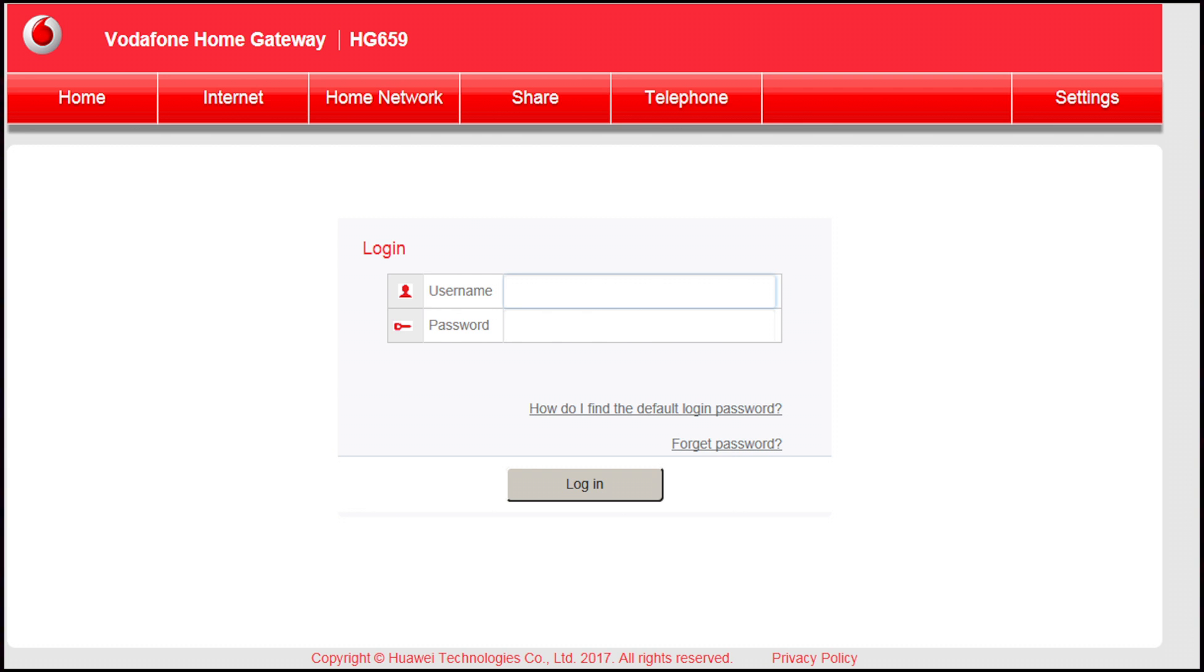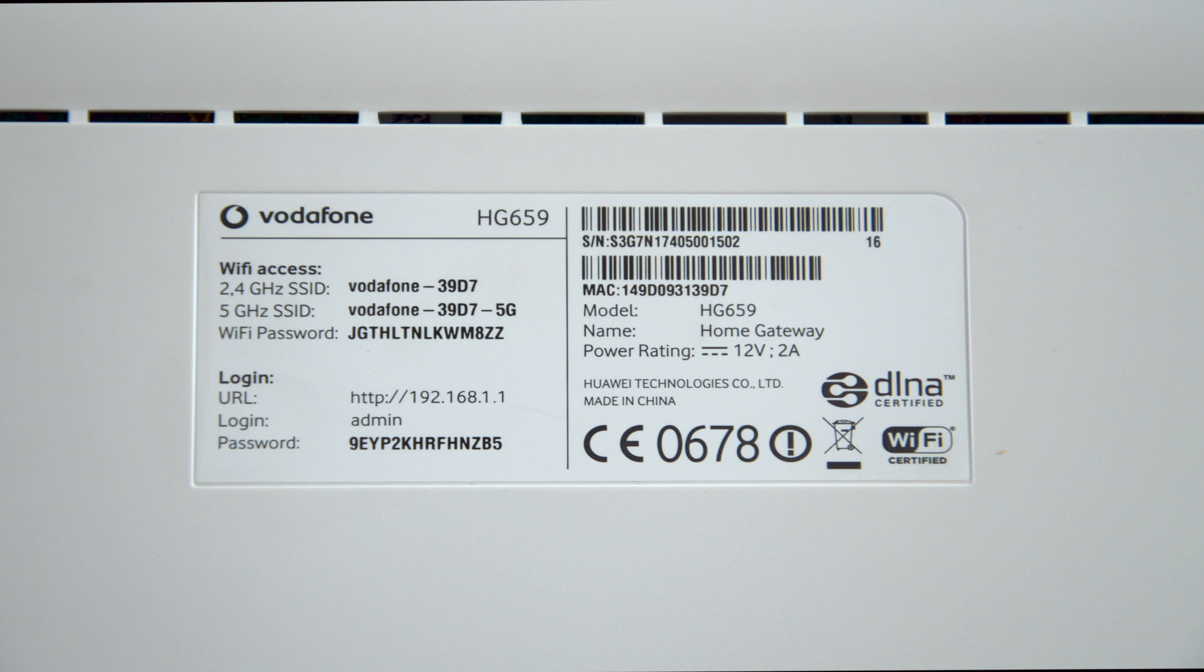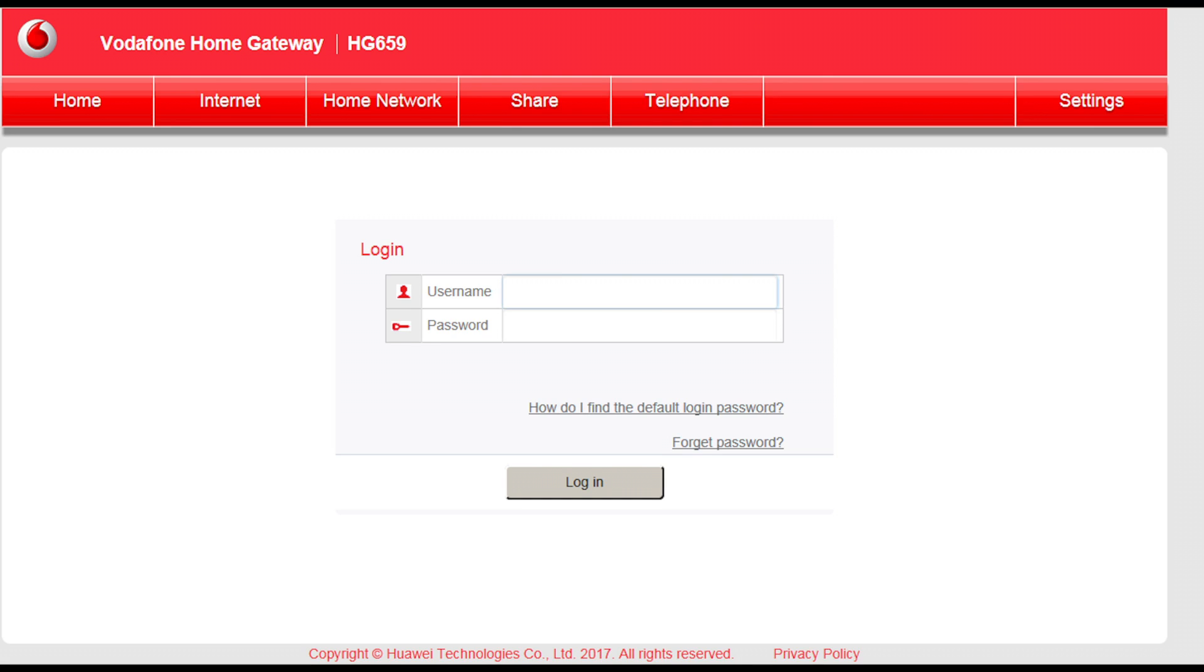This will bring you to the modem login page. Your username and password is on the sticker at the back of the modem. At the top of the page, click on Home Network.